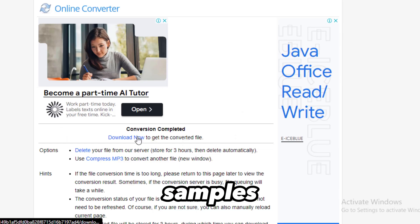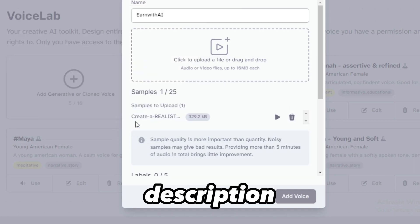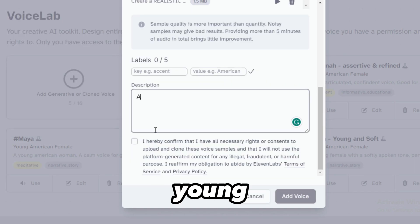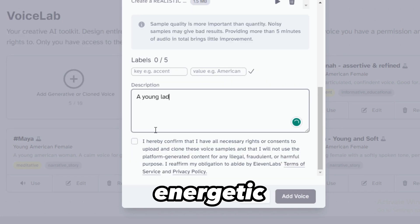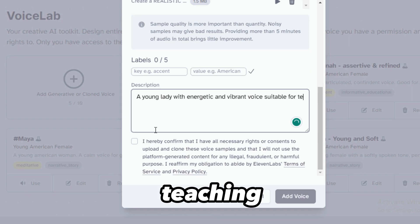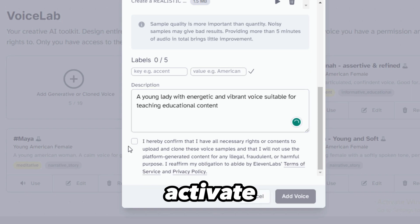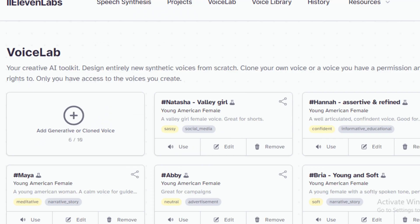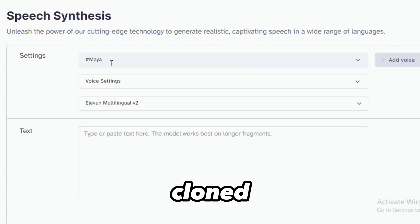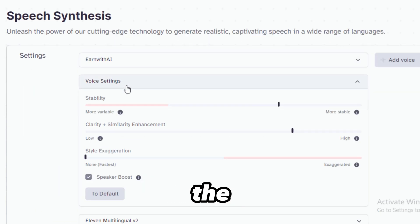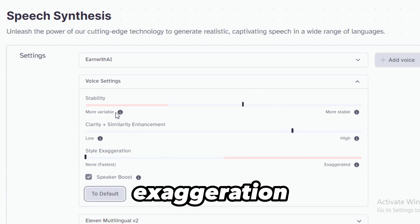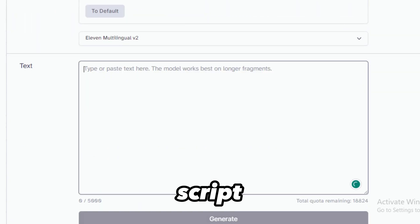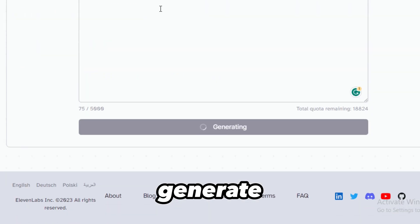Let's add our samples to 11labs. Add a description. I use: a young lady with an energetic and vibrant voice suitable for teaching educational content. Let's activate this and add clone. Now let's go to our speech synthesis, click here to add your cloned voice, edit the settings, the stability, clarity, and style exaggeration. Add your script or text here and click Generate.